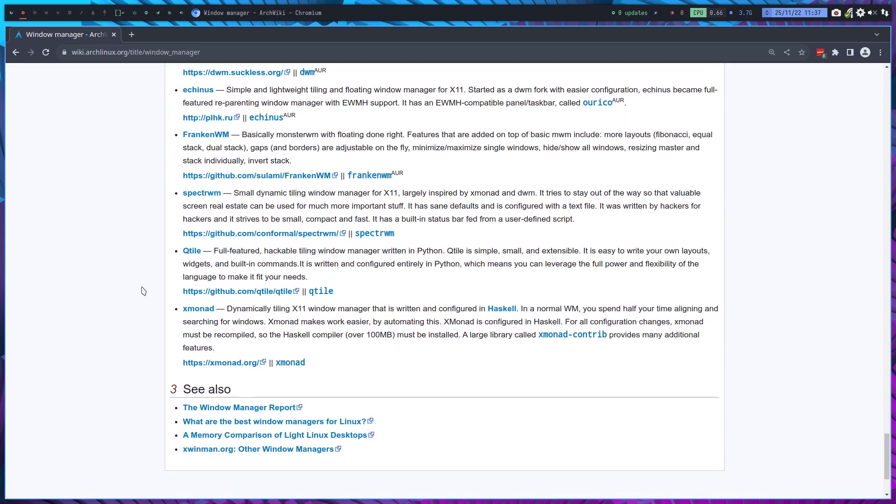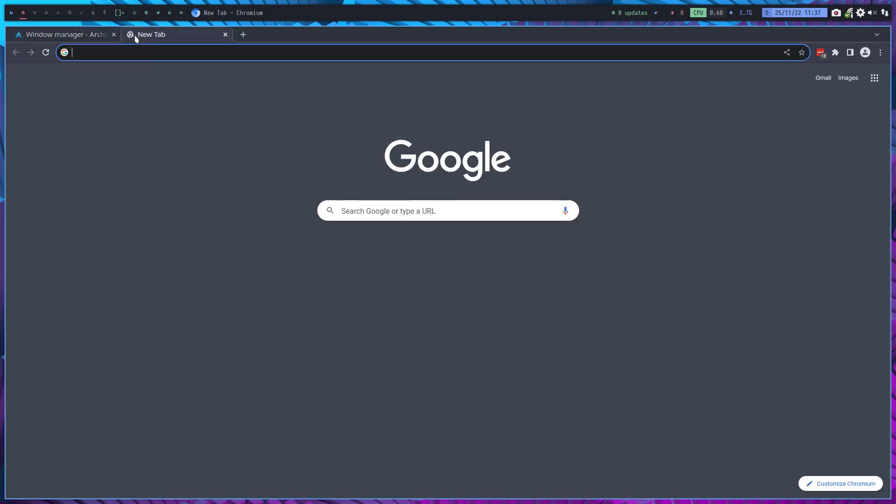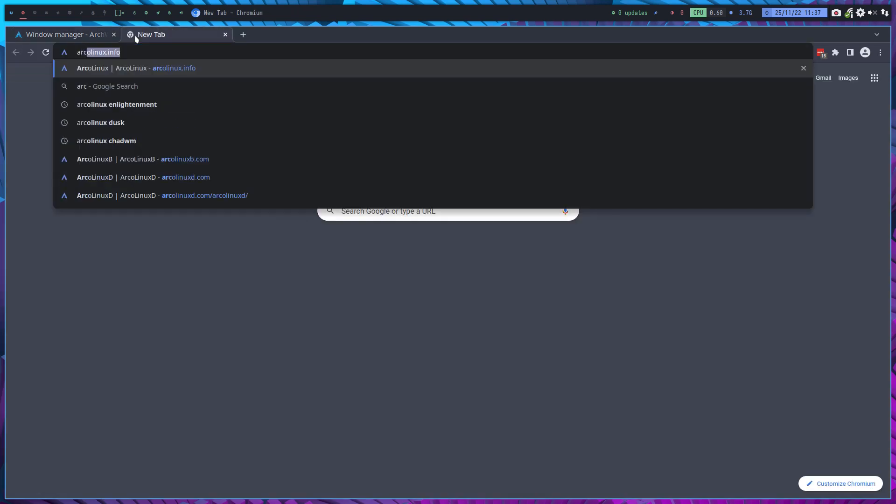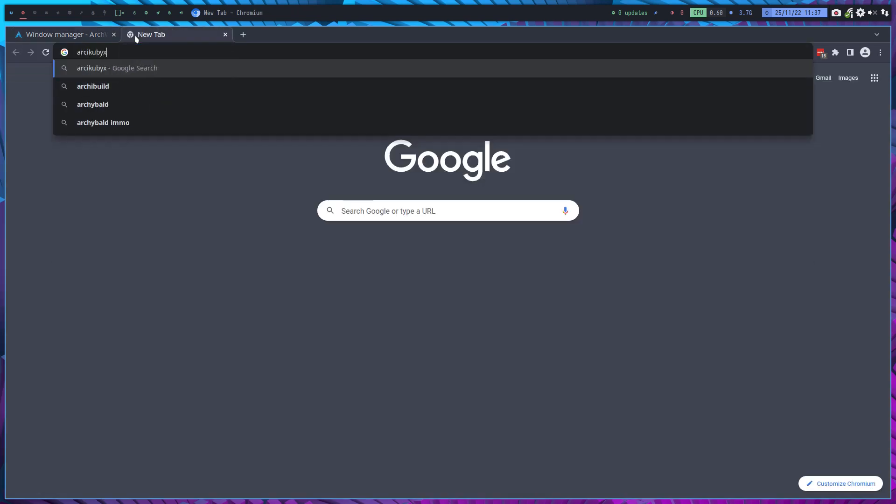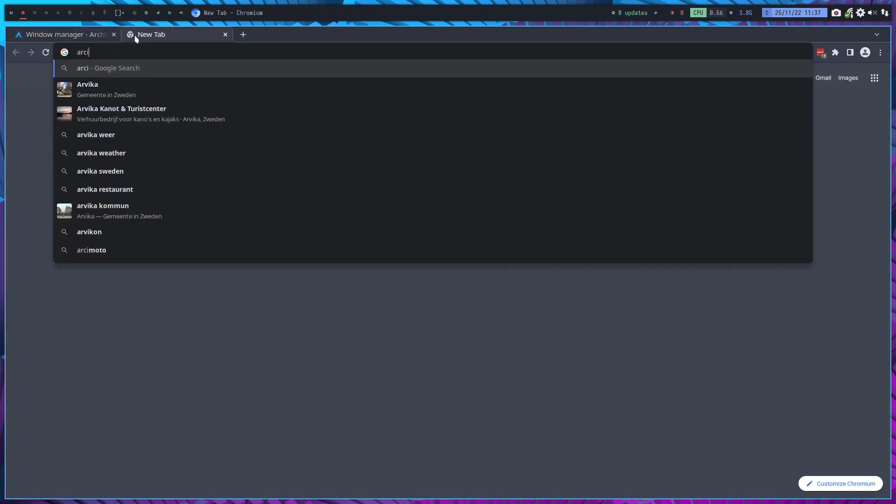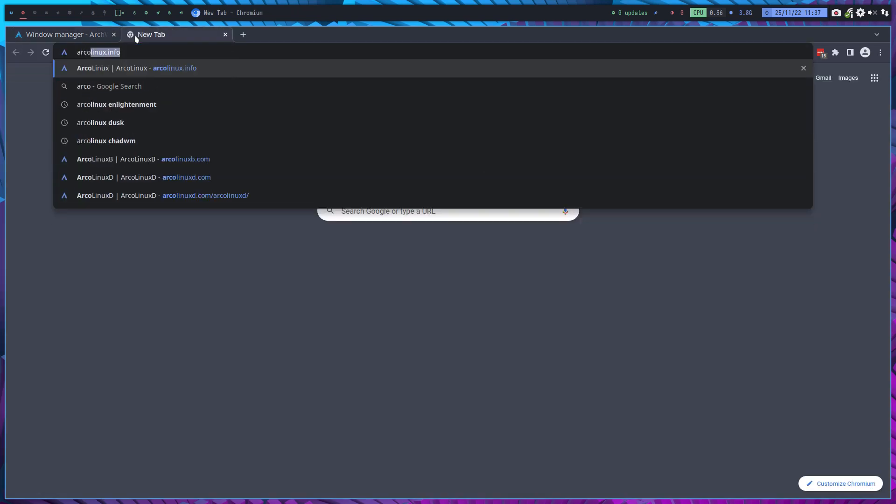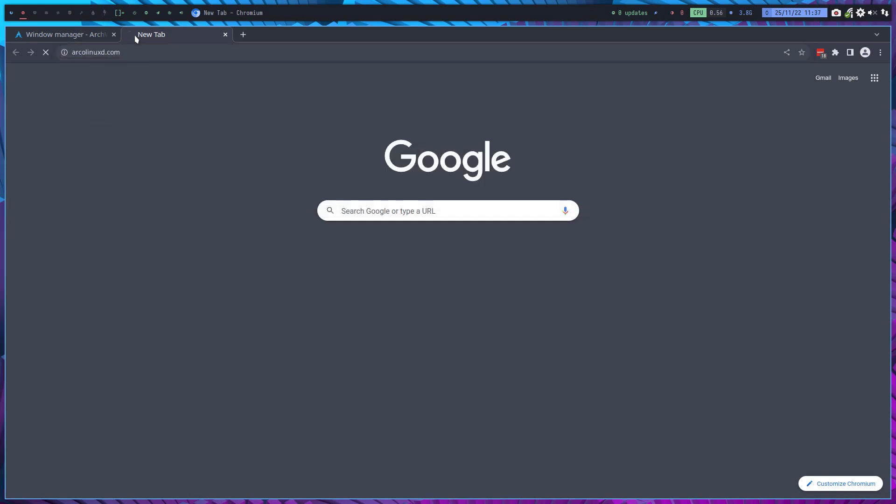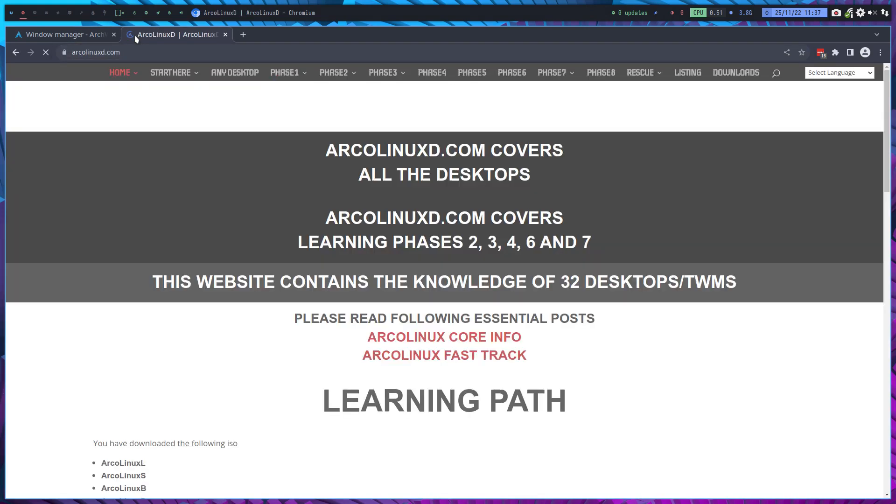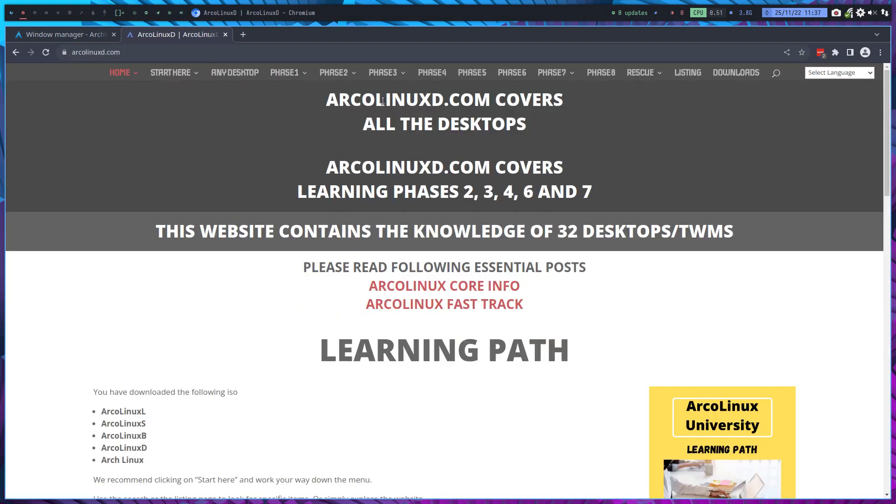So in short, this is the place to be. Know what you want to know about the difference between floating and tiling. Actually, we have our own way of looking at things because the menu on arcolinuxd.com was just getting too long.